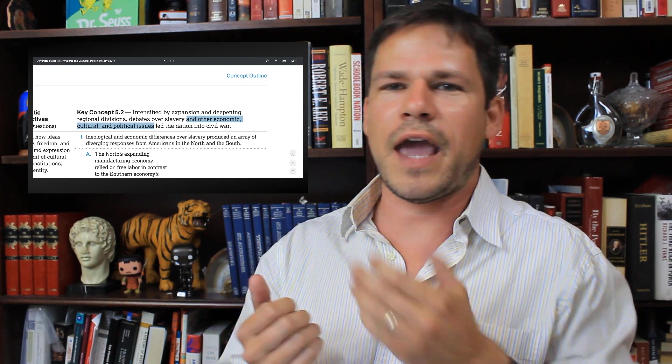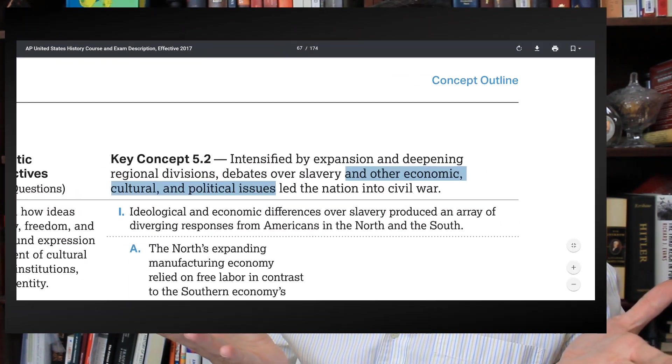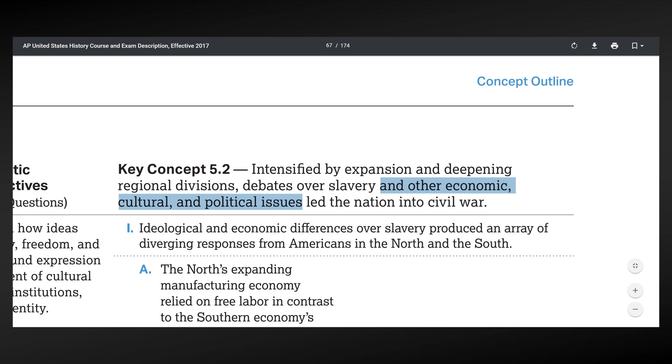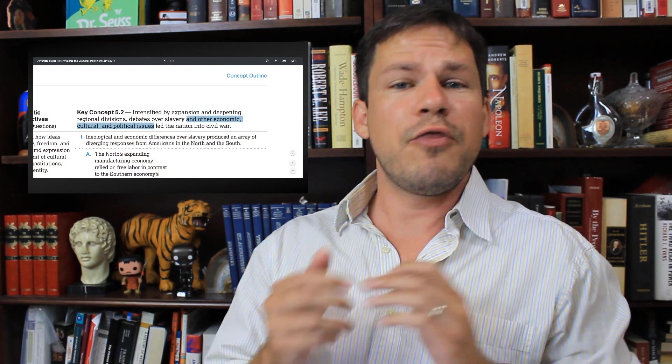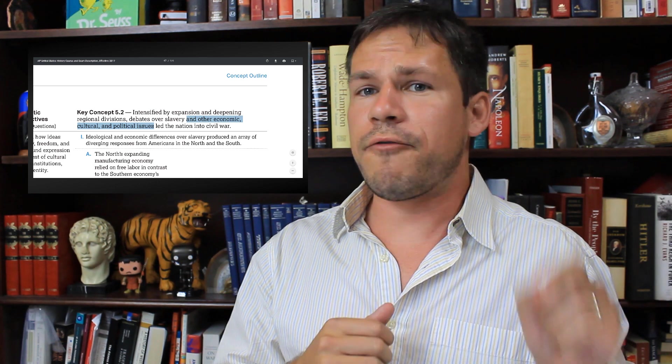Some people are going to say 'Lost Cause, Neo-Confederate' because you try to delve into some complexity — grow up, people. What I'm saying here isn't any different than what you'll find in the APUS History Concept Outline, where it says slavery and other economic, cultural, and political causes. In this lecture, I want to focus on the cultural and political causes, specifically when we're going from an aristocratic republic to a democratic republic.